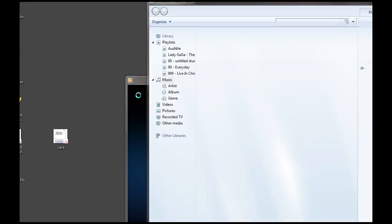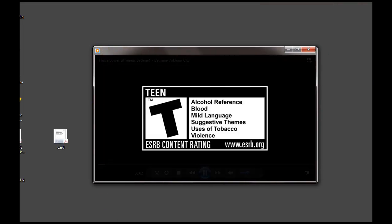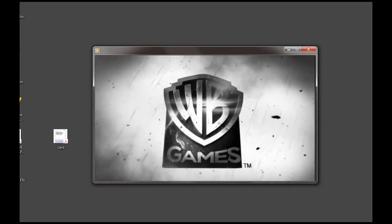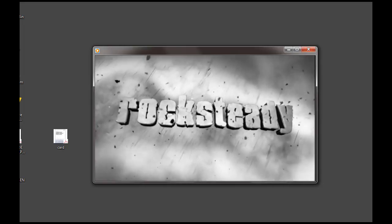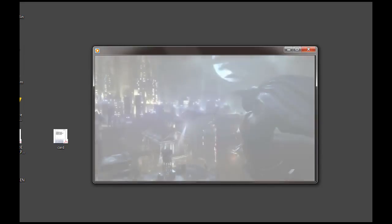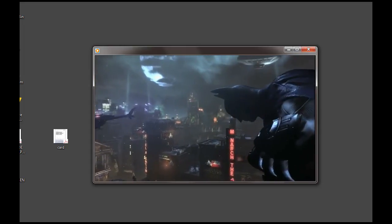Let's double-click on it and in a moment Windows Media Player will open. There it is — there's the intro to the trailer. It works, and I've paused it now.